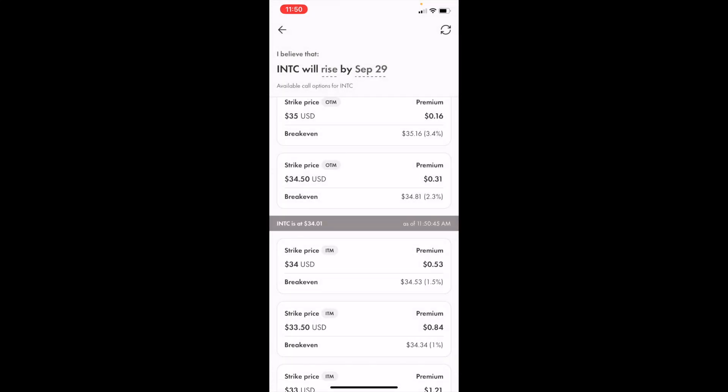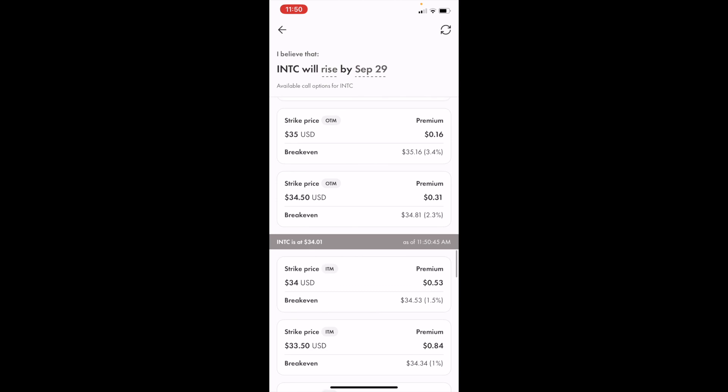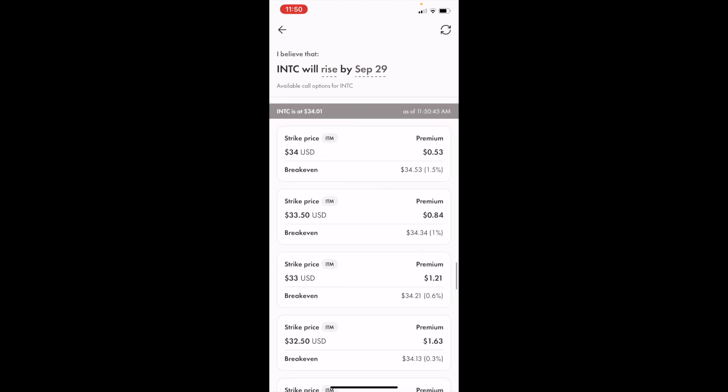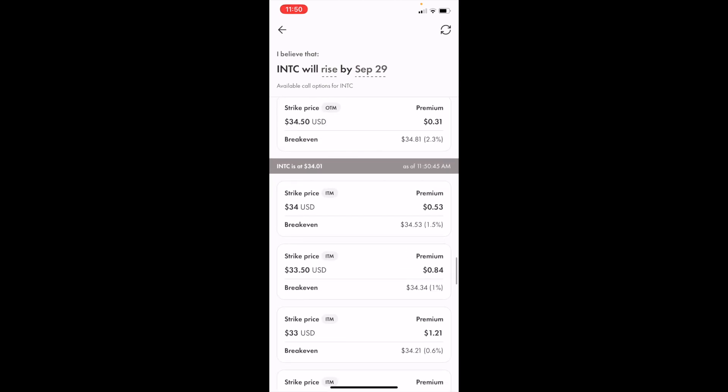Now, if you wanted to go out of the money or in the money, there's a whole bunch of different options right here. So for demonstration purposes, we're going to go ahead and do $34 USD strike price of in the money. We'll press on that right there.